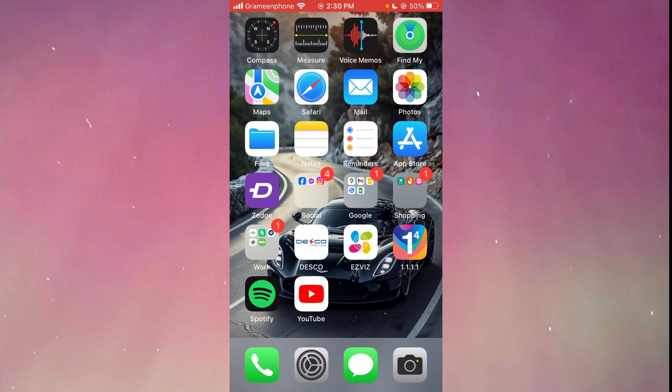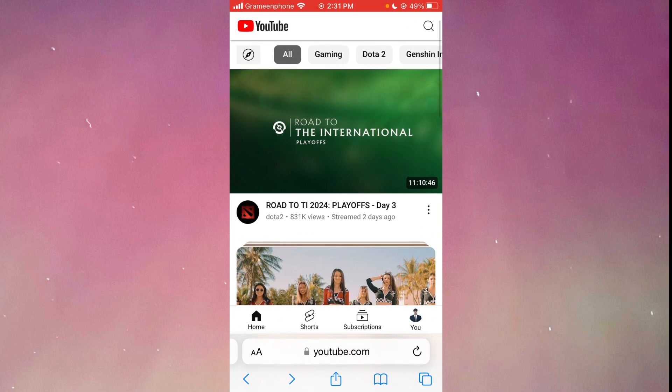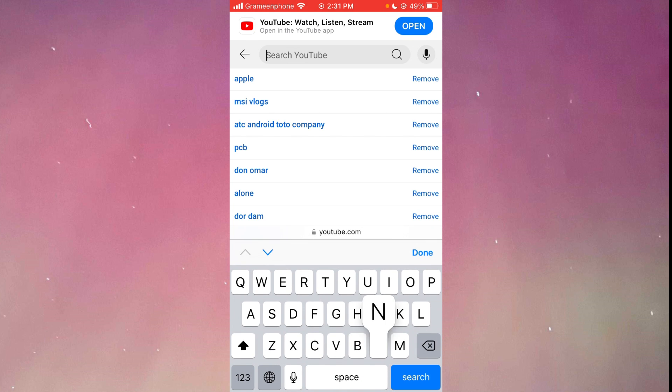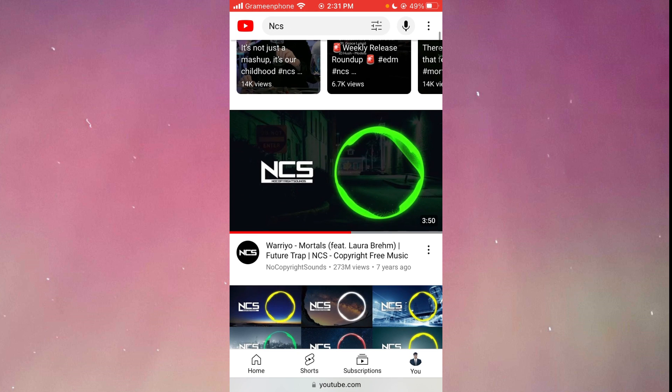So as you can see, we are in lower iOS version. I'm going to open Safari here again. After that, I'm going to search for NCS music. So I'm going to play a music.